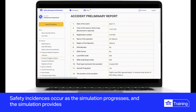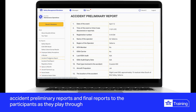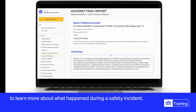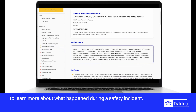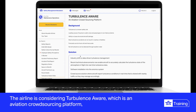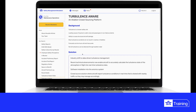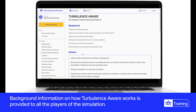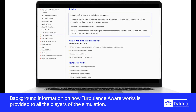Safety incidents occur as the simulation progresses, and the simulation provides accident preliminary reports and final reports to participants as they play through to learn more about what happened during a safety incident. The airline is also considering Turbulence Aware, which is an aviation crowdsourcing platform, as part of a solution to reducing safety incidents related to turbulence. Background information on how Turbulence Aware works is provided to all players.